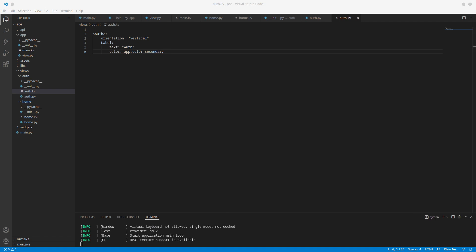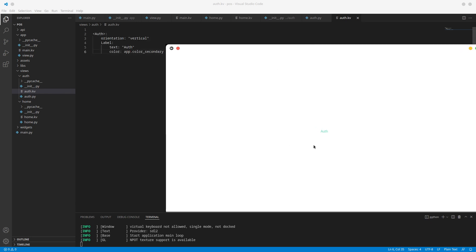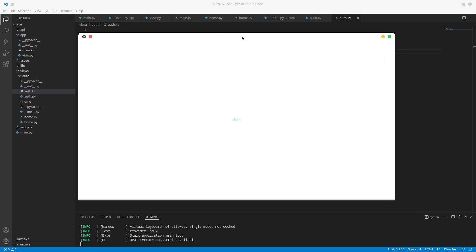Let's run this - we now see we are in the auth screen, and we have our label with auth. So this is where we're going to wrap this one up. In the next one, we're going to start working on our authentication screen and creating the UI for it. If you have any questions, leave them in the comments below. Otherwise, if you haven't subscribed already, please subscribe - it helps me a lot. I'll see you in the next one.